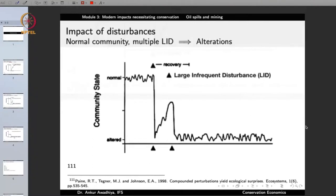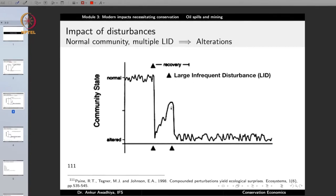Of course, if the large infrequent disturbance is so large that the community has ceased to exist, then that is another matter. But in most situations, after a while the community does come back. What happens if you have another large infrequent disturbance? We see a normal community, then a large infrequent disturbance causes it to come to an altered state. The community is trying to move back towards normalcy, but then you get another large infrequent disturbance.